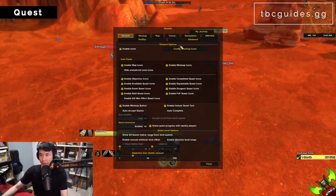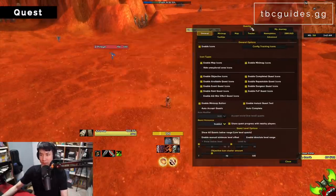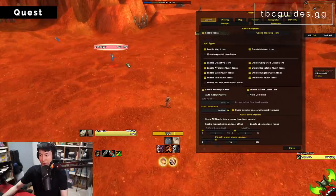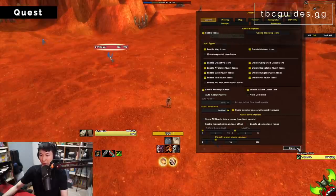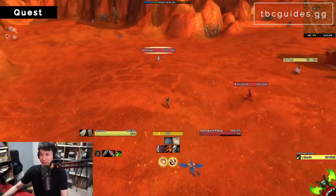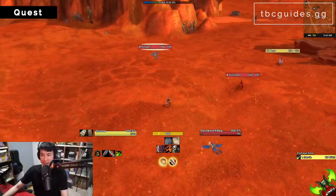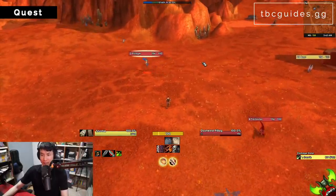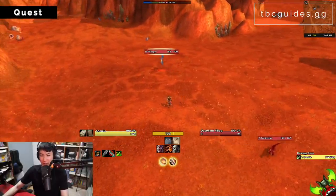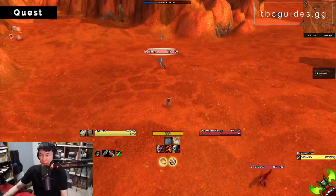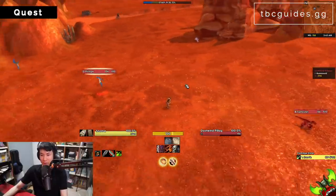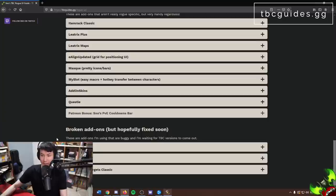Next is Questy — I think everyone knows it at this point. It makes your quest log much easier to manage and shows you when you need to pick up items for related quests.